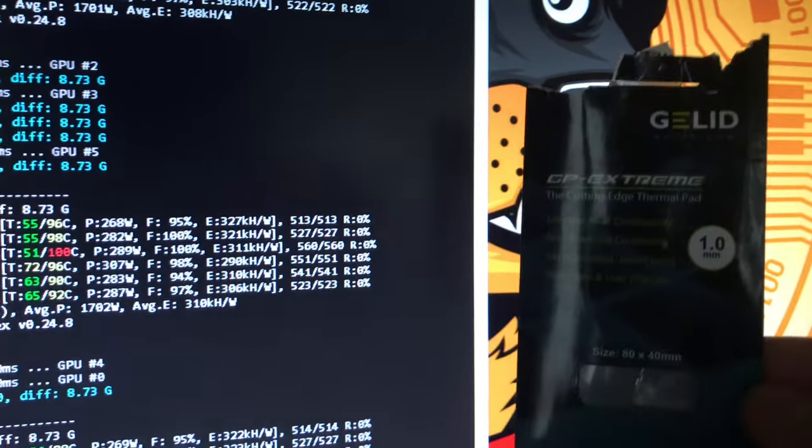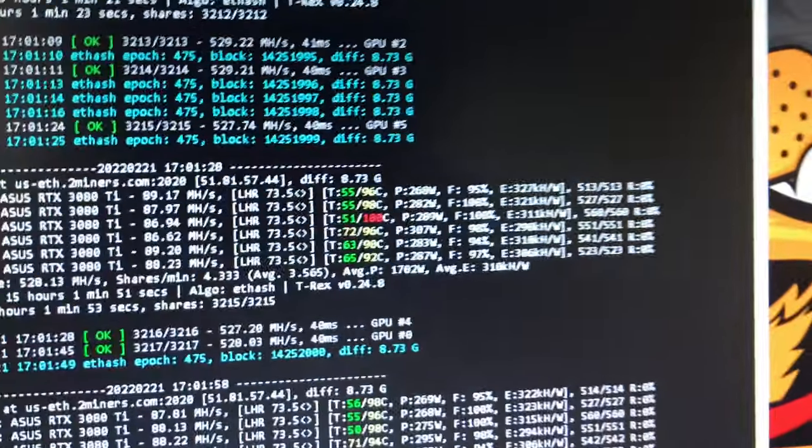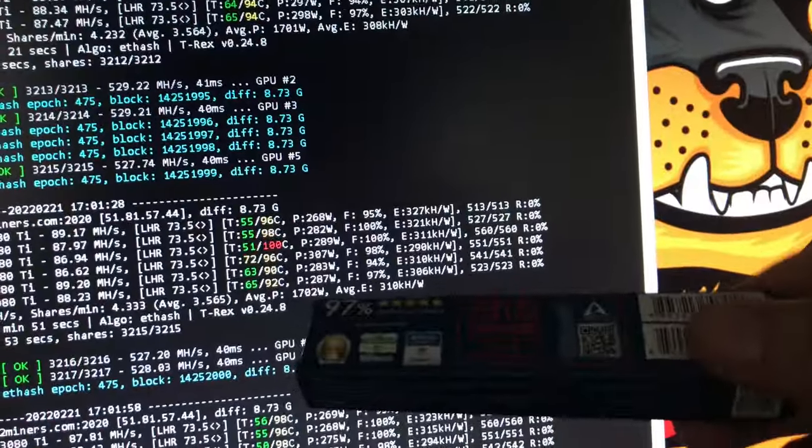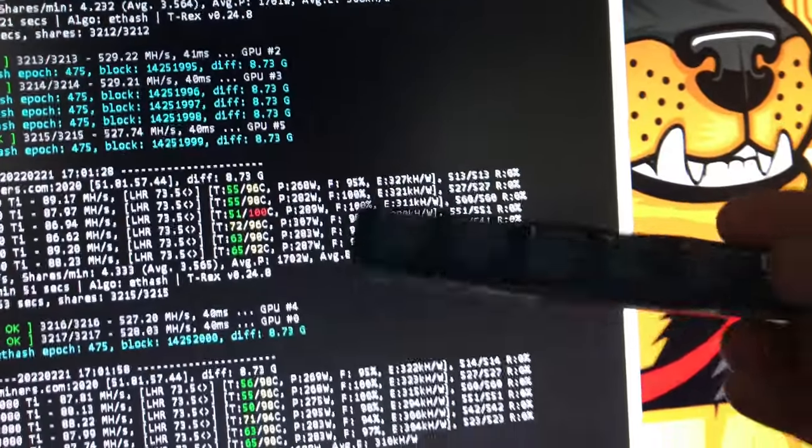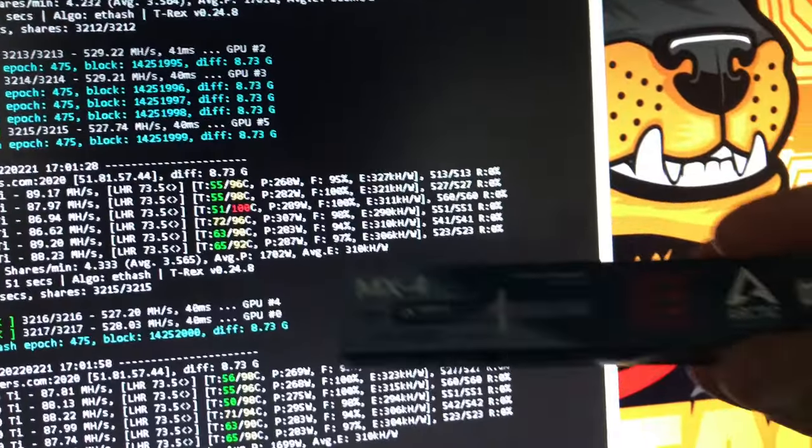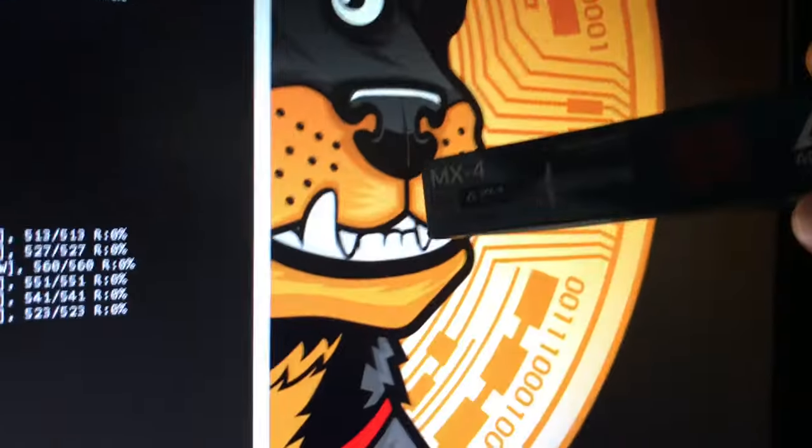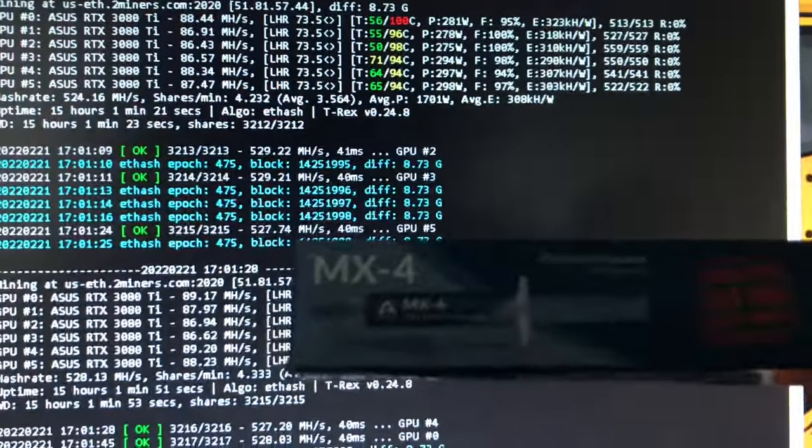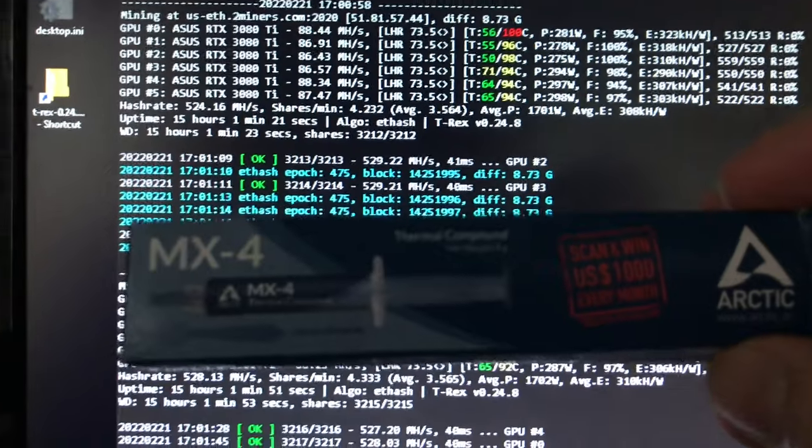While this thing was running, even before the thermal paste change, the other two cards were in the red too. But when I took that one out, the other two went below 100. So it was very odd that would happen.